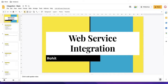Hello everyone, welcome back to my YouTube channel. I'm Rohit and this is the web service integration training. This is a complete new series training we are going to start. We'll discuss web service integrations one by one and deep dive into each of them.